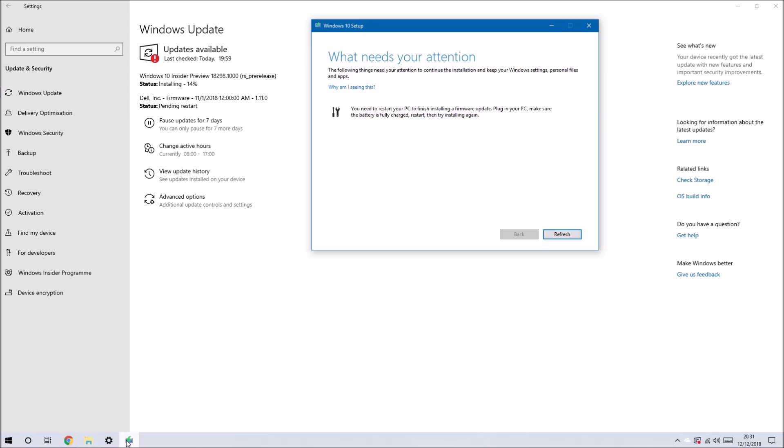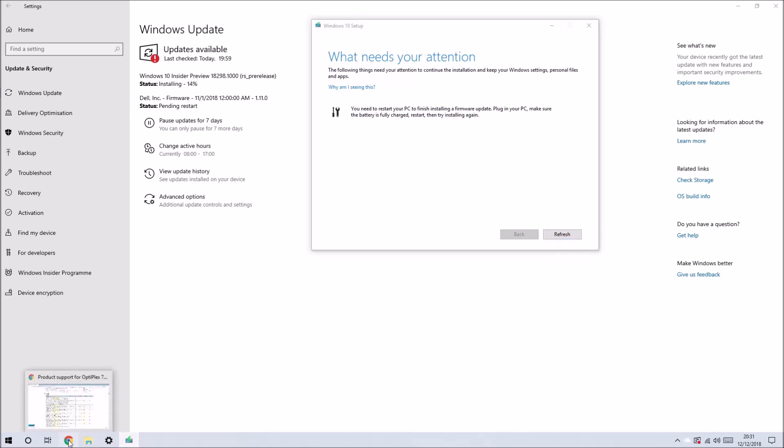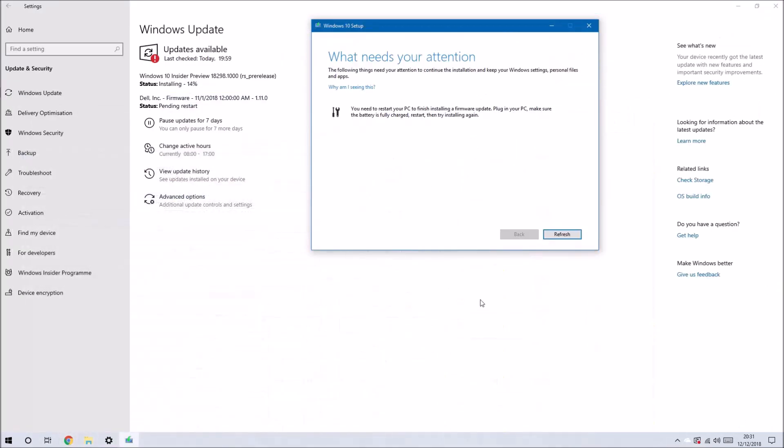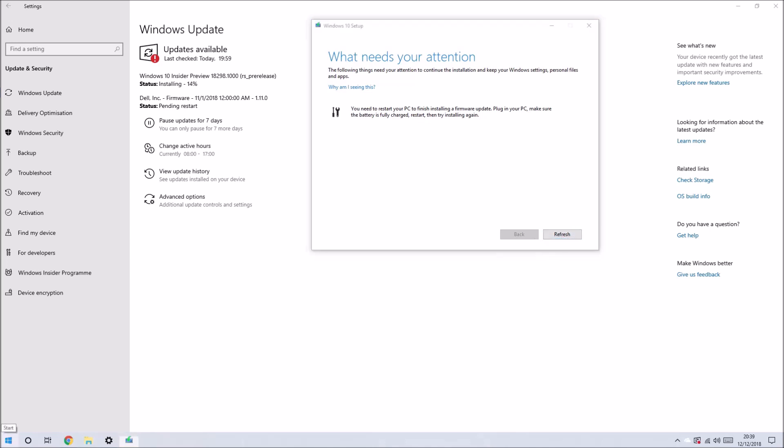It's tried to install and came up with this 'what needs your attention' message. Indeed, there's a firmware update listed on downloads.dell.com. It's telling me I need to restart my PC to finish installing the firmware update.